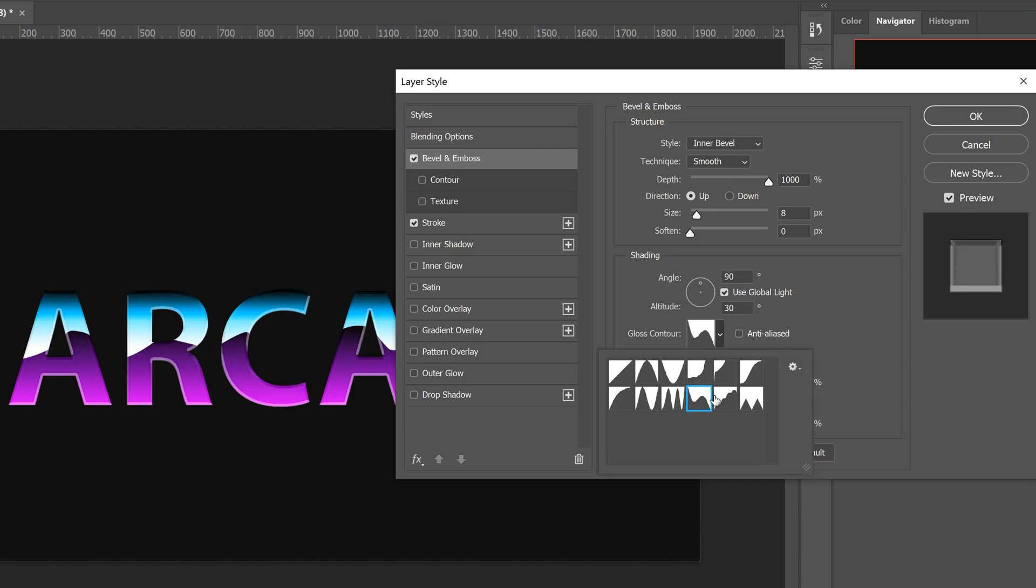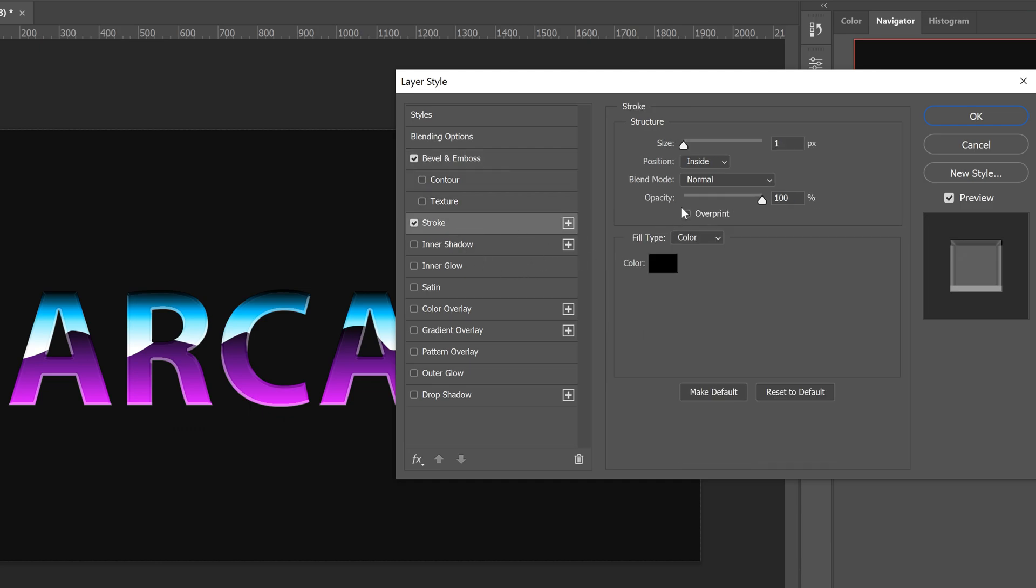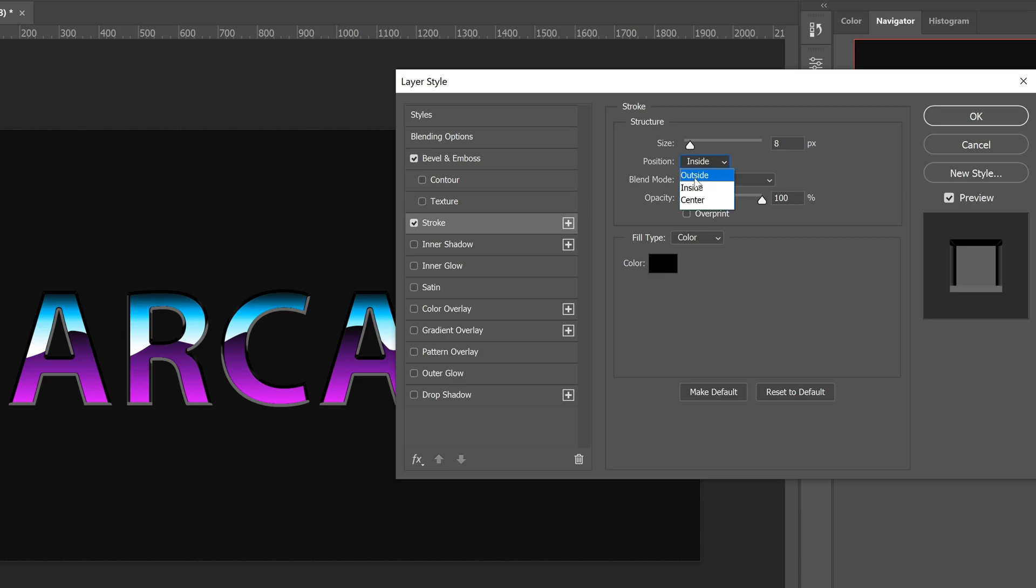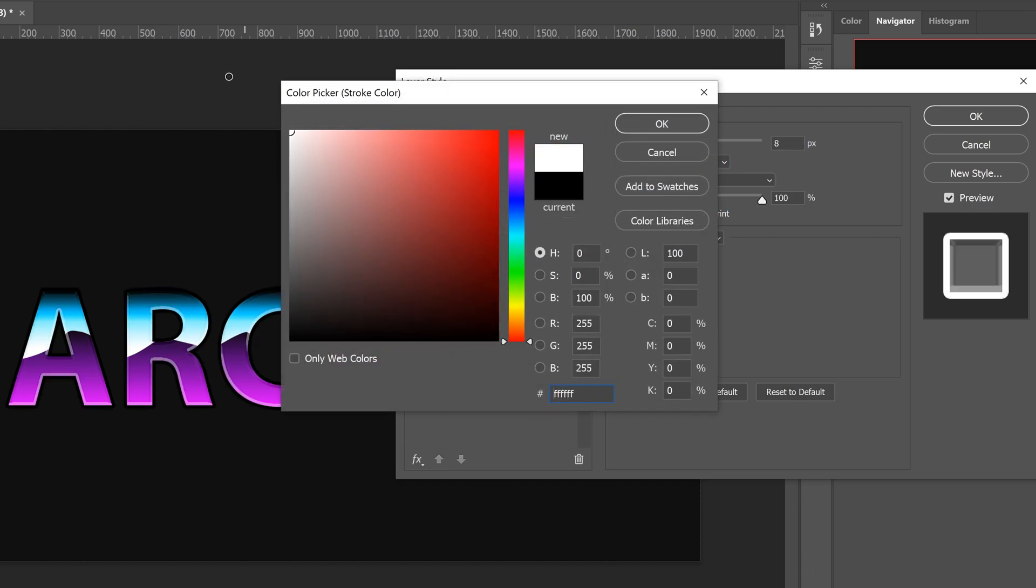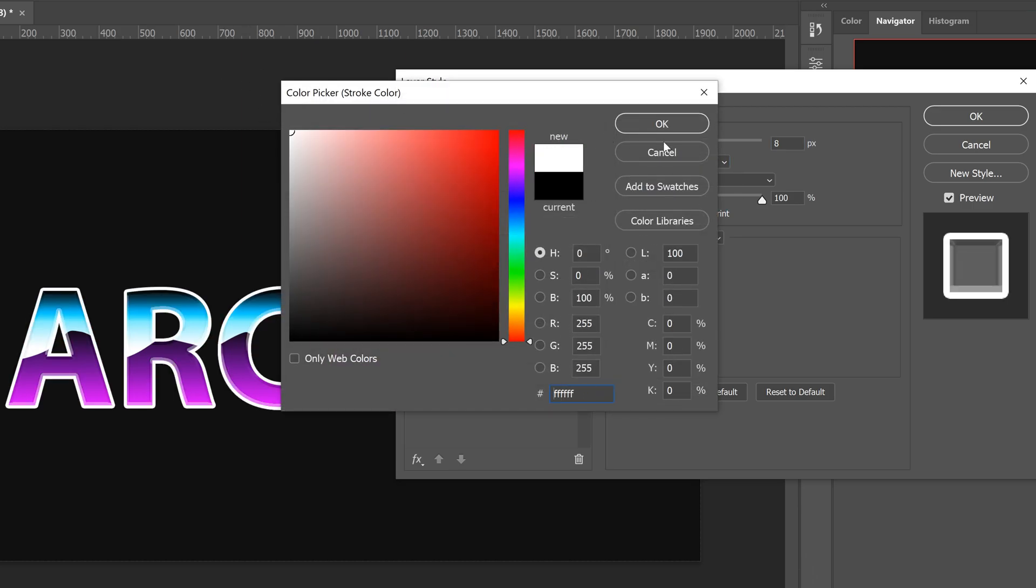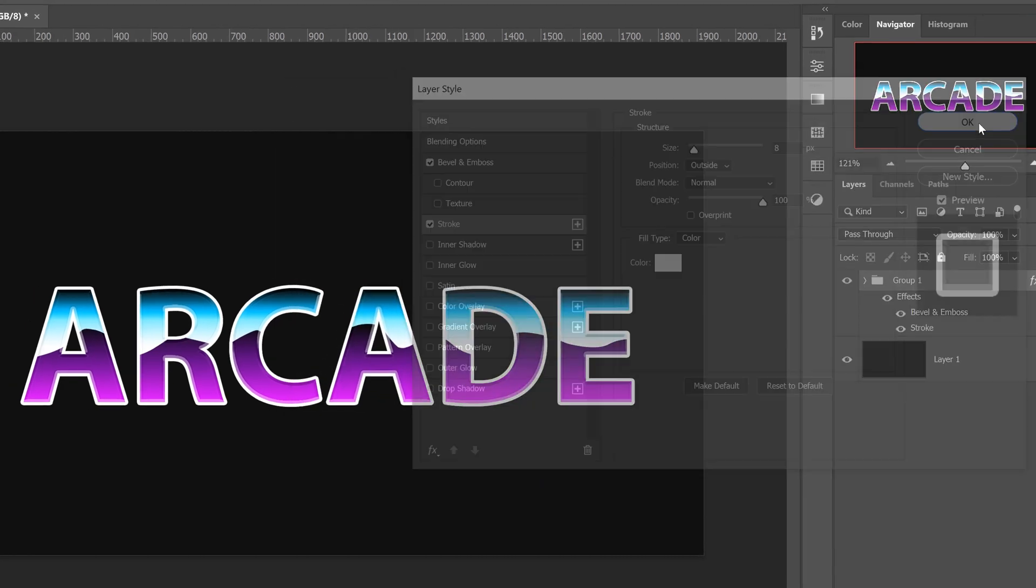Finally, go over to the stroke, set this one to 8, set it on the outside, and then set the color to white. Go ahead and press OK, press OK again.